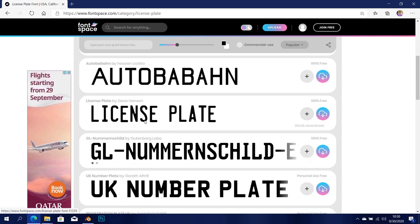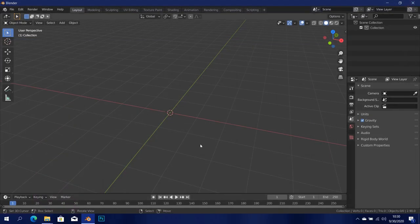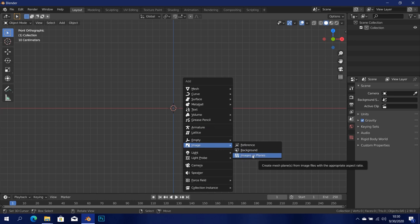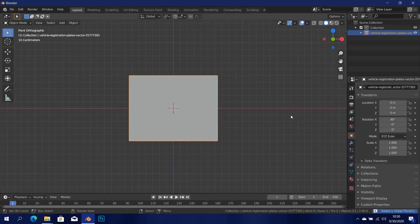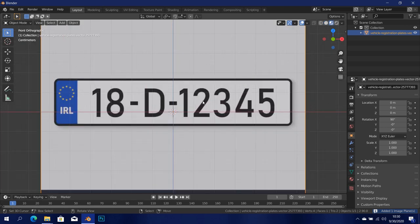Just download it by clicking on it and it's going to give you the zip file. Extract it and put it wherever you want, and then we can go ahead and begin the modeling. First, get into front view, then press Shift+A and go over to Image and then Image as Planes. If you don't have the Image as Planes option, go ahead and enable it in your add-ons preference menu. Then let's load in that vector image and go into material preview — this is what we have.